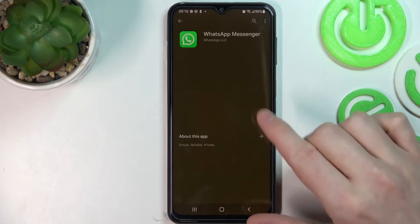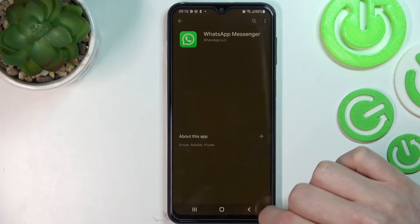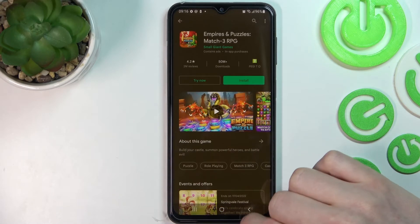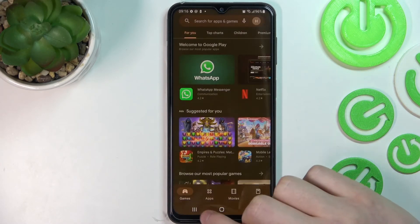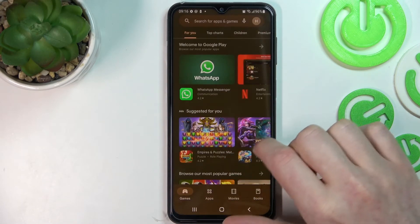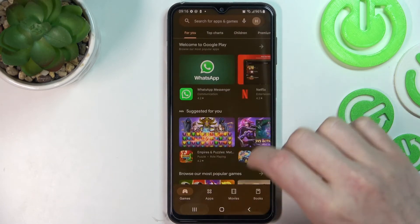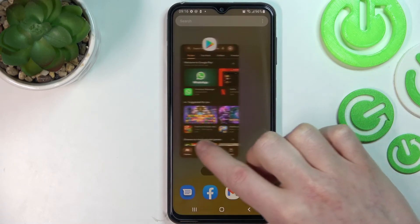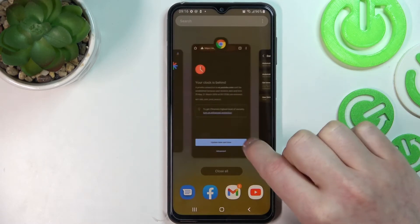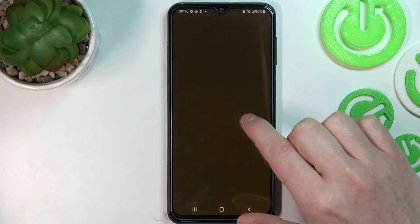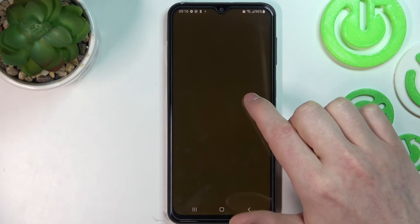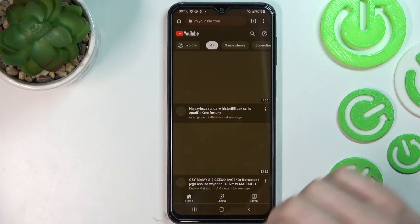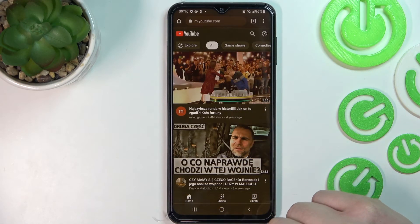Now if we go back to Google Play Store and try again, the site loads normally and every app and game should be able to load. The same is with Google Chrome — if we go back and reload the page, it loads normally as well.